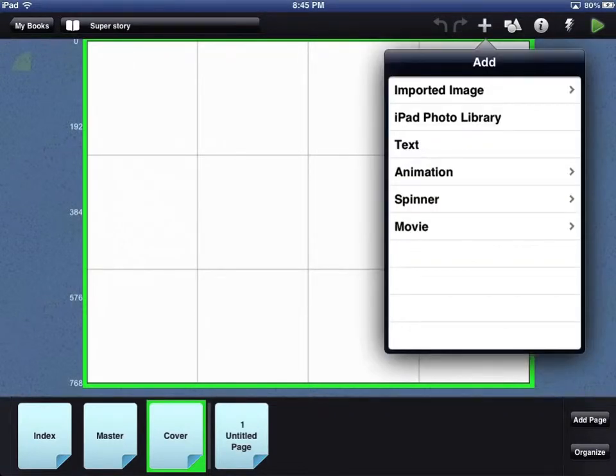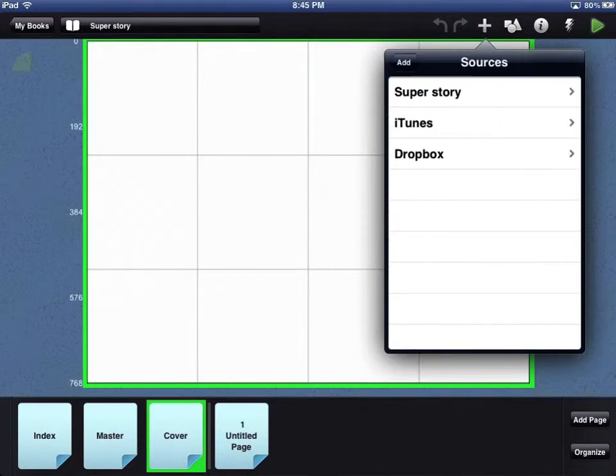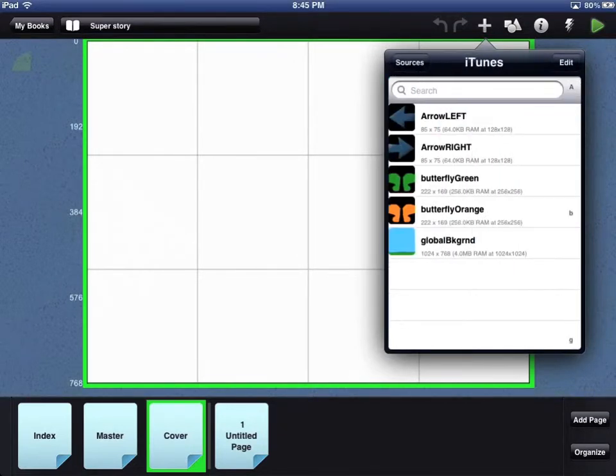On the Add window, select Imported Image. On the Sources window, select iTunes.